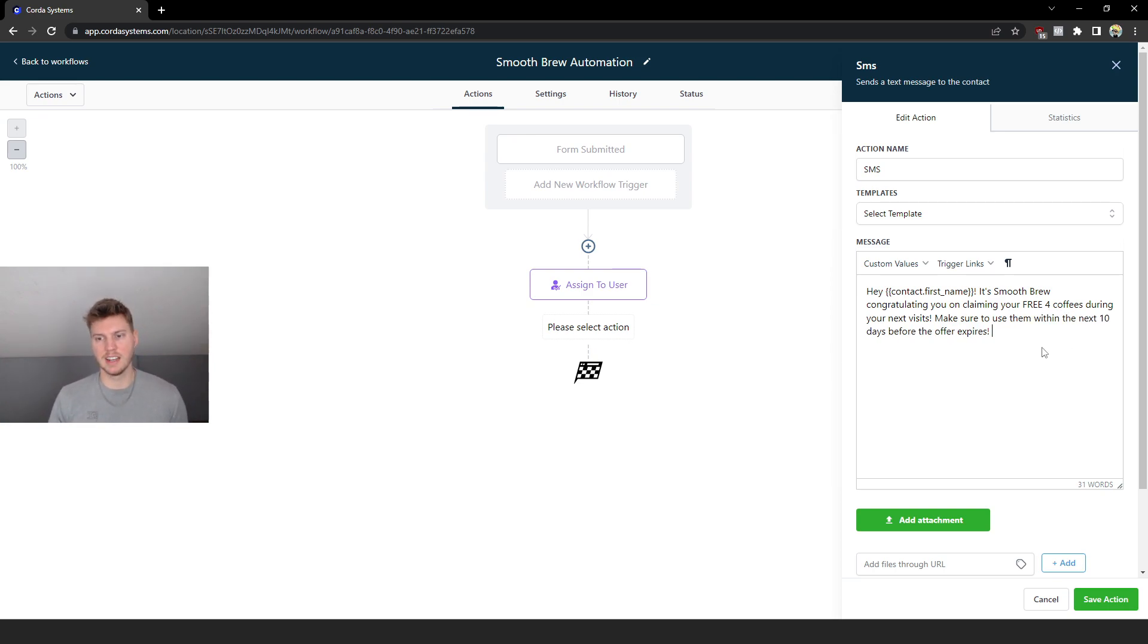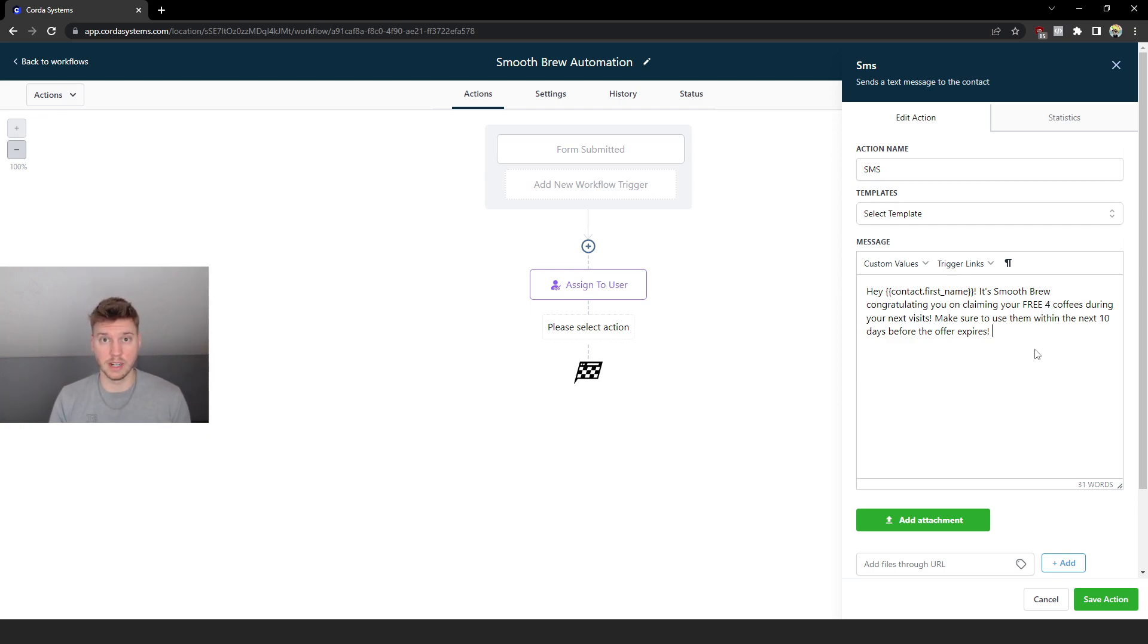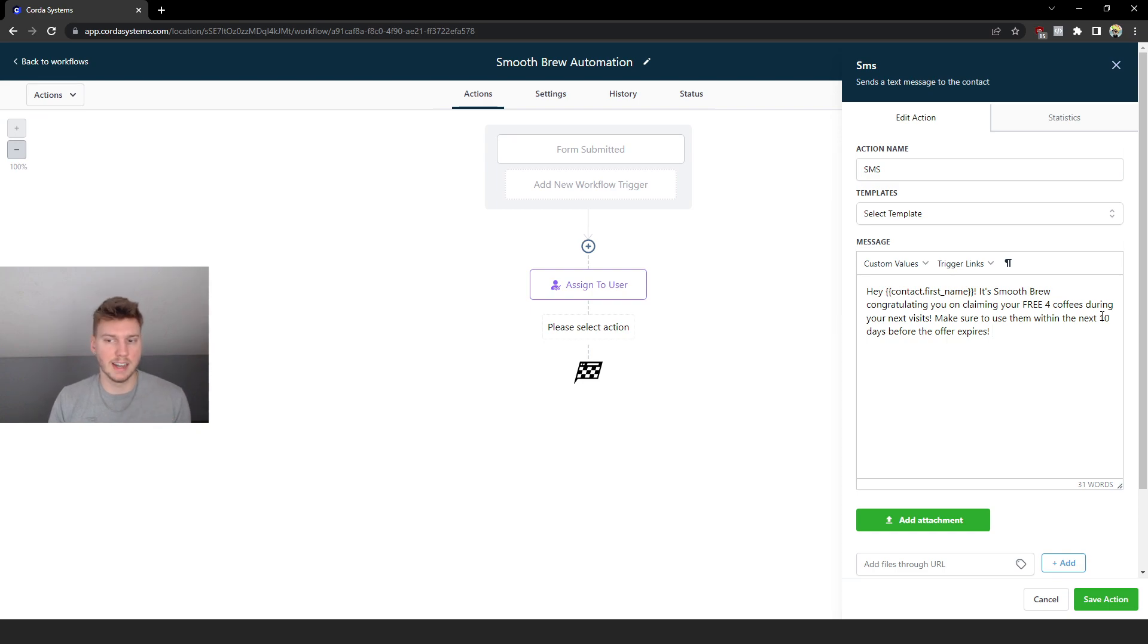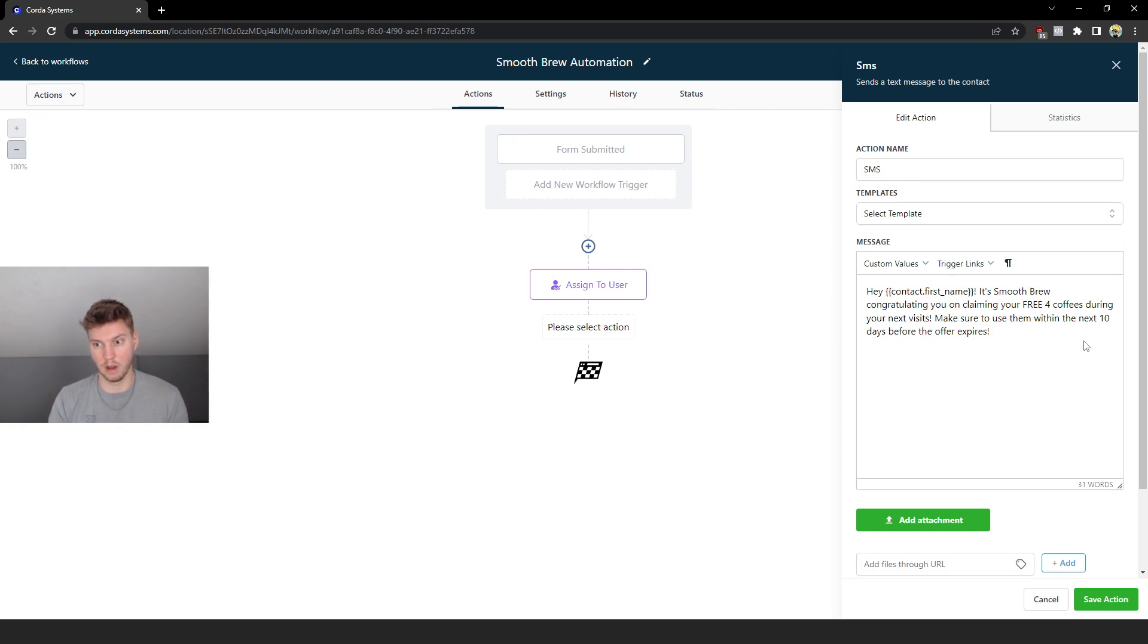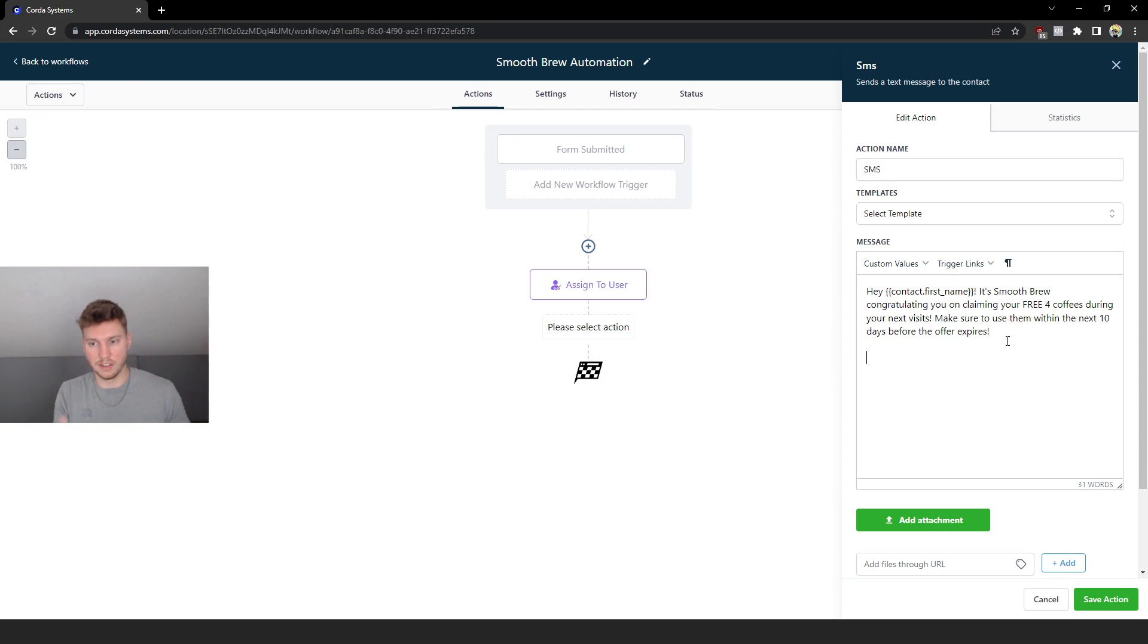So essentially what I have typed up so far is 'Hey [name], it's Smooth Brew congratulating you on claiming your four free coffees during your next visits. Make sure to use them within the next 10 days before the offer expires.' Someone that goes and gets coffee is usually going to get coffee almost every day. So if you can entice them to come to your place four times for free, and they like your coffee, then they're more likely going to come back and begin to start a new habit of going to your business even after this free trial of four coffees is over. And I'm saying 10 days because we want to make sure people don't abuse this offer too much. People try to abuse systems either way when things are free.